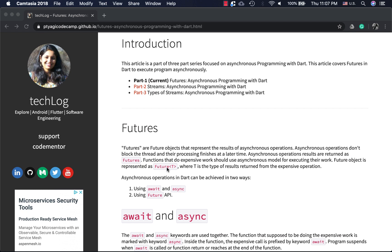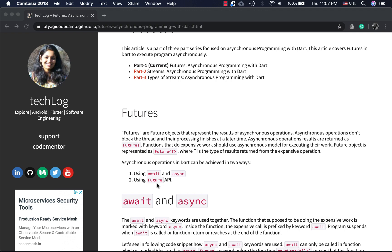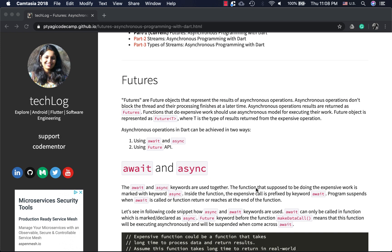The future object is a class — Future<T> — where T is the type of the data returned from the long-running operation. Dart deals with this in two ways: using the await and async keywords, or using the Future API. First we'll look at executing asynchronous operations using the await and async keywords.